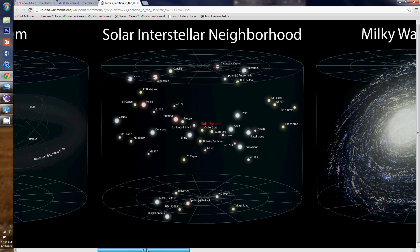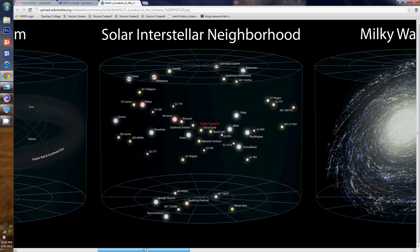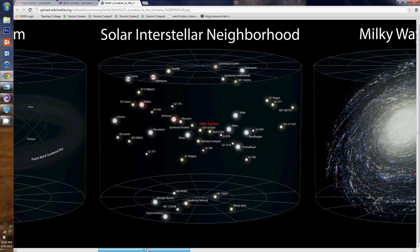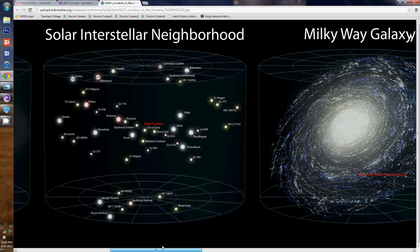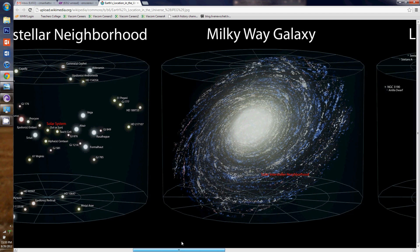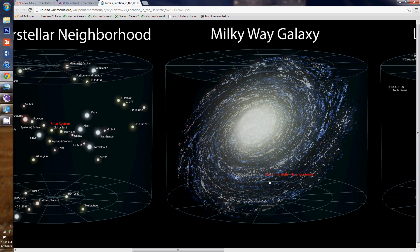Our solar interstellar neighborhood, which contains our solar system, rests within the Milky Way. You've all heard of the Milky Way. This is where our little solar interstellar neighborhood rests within the Milky Way — a little speck on that huge, colossal galaxy, the Milky Way. So we're that little speck.